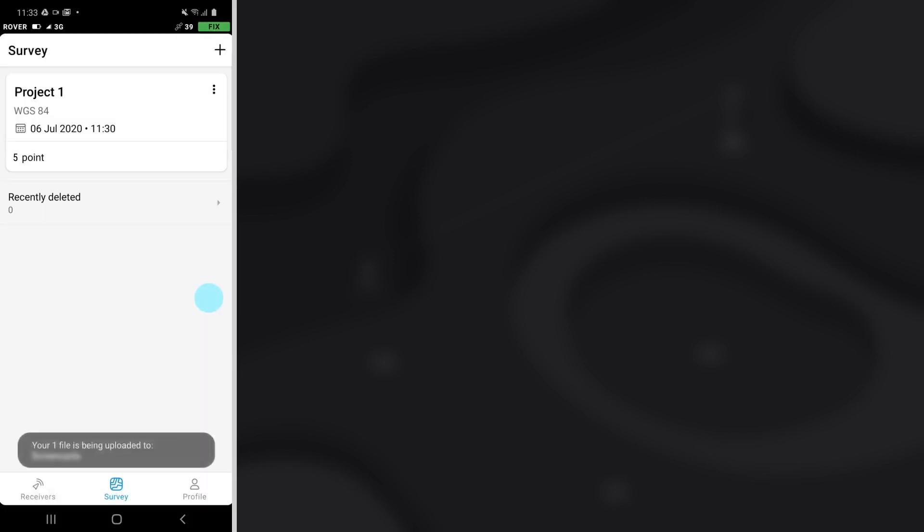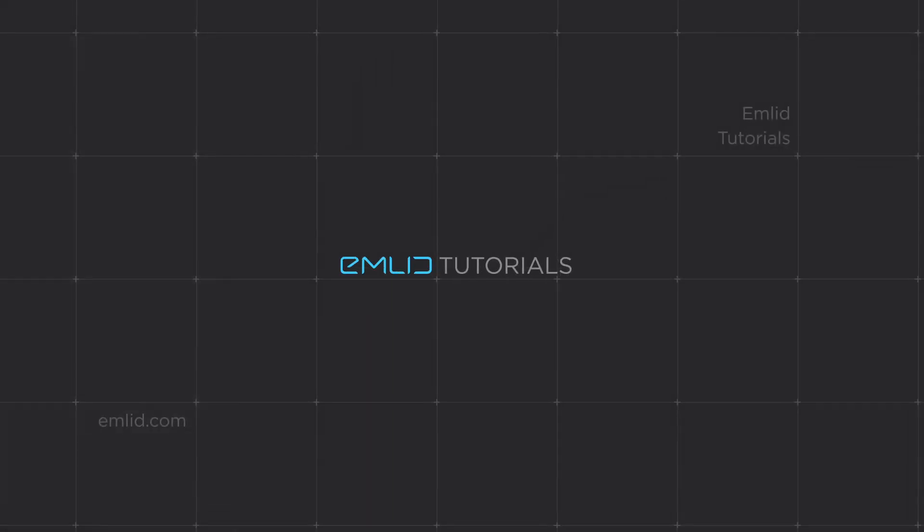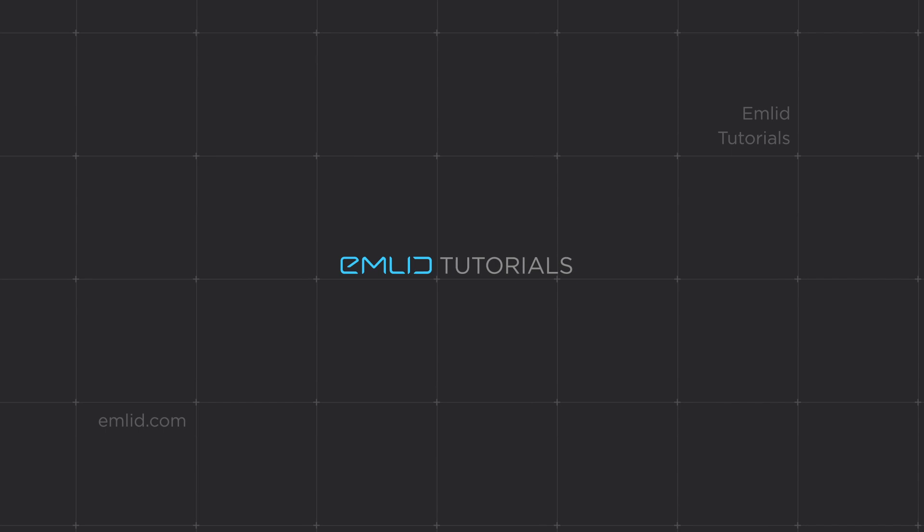That's it! The list of your points is ready for import to photogrammetry software. You can learn more about it in our articles on Emlid.com. The link is in the description below. Thanks for watching!